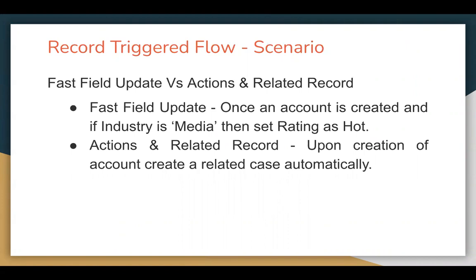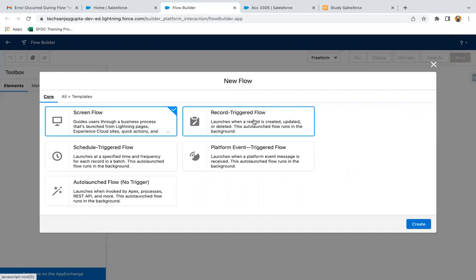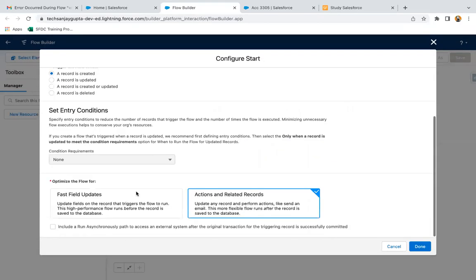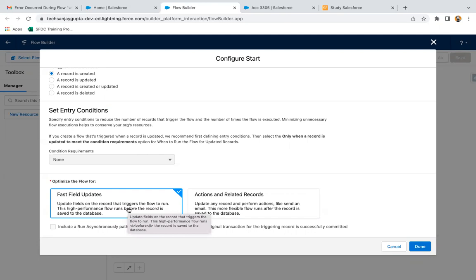In this scenario, I am going to compare Fast Field Update with Actions and Related Record option. If I go to the developer edition org and click on new flow, select Record Trigger Flow, and click on create. At the bottom, you can see we have two options to optimize the flow for Fast Field Updates and Actions and Related Record. For example, if I am creating any account record and on the creation of that account record, if I want to modify some values of that account record only, then I can choose Fast Field Update because I need to focus on that record through which this flow is triggered only.